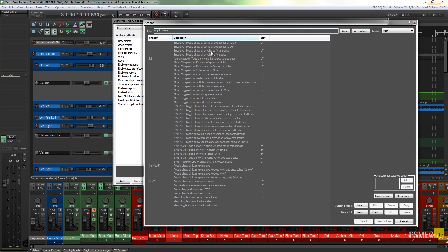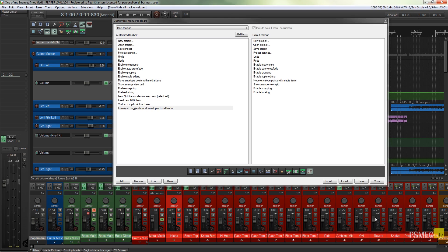The one we're looking for is the toggle show all envelopes for all tracks. So we just click select and close. That's created our blank icon ready for us.